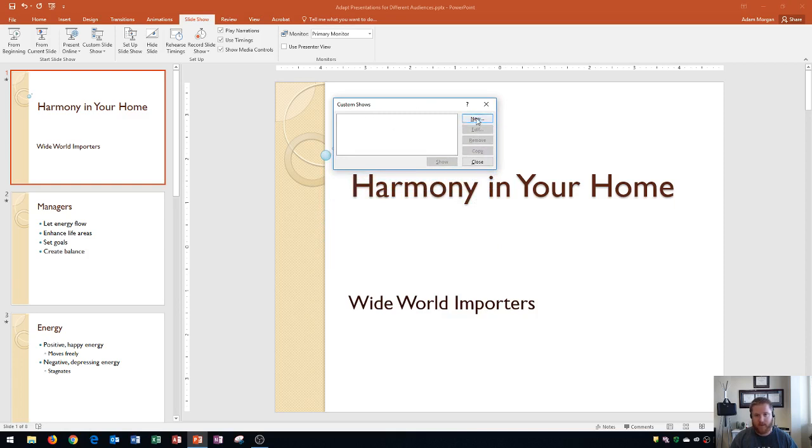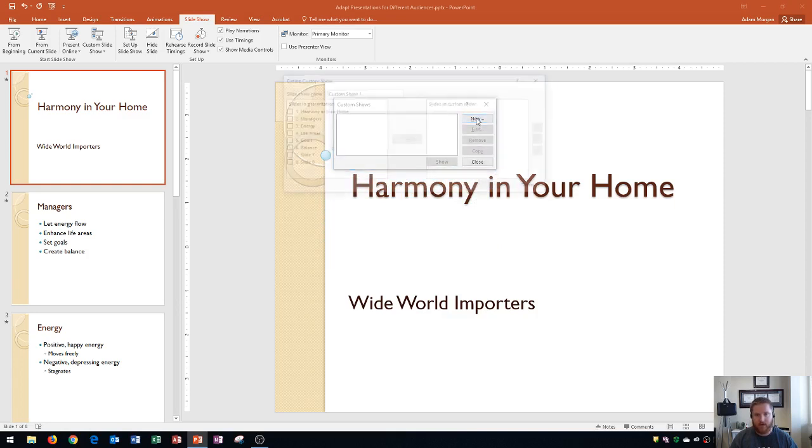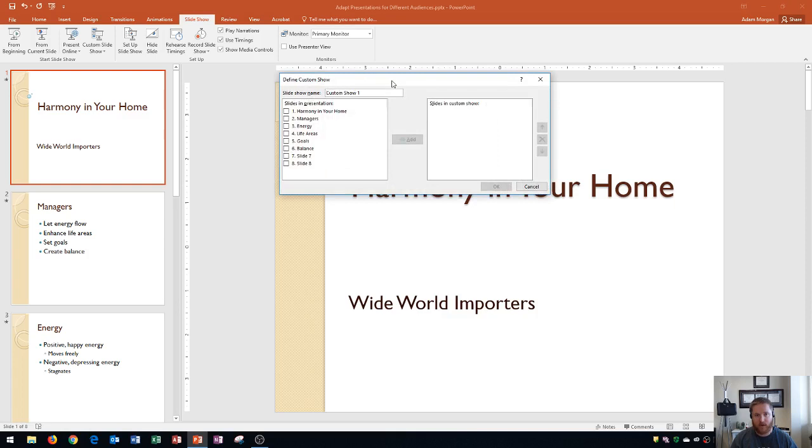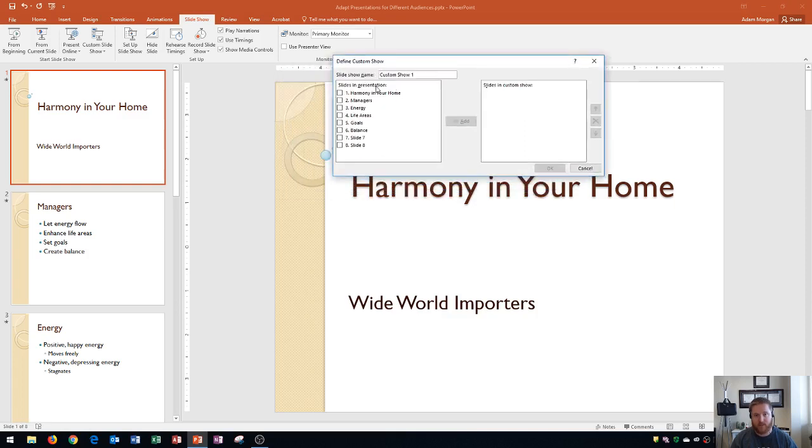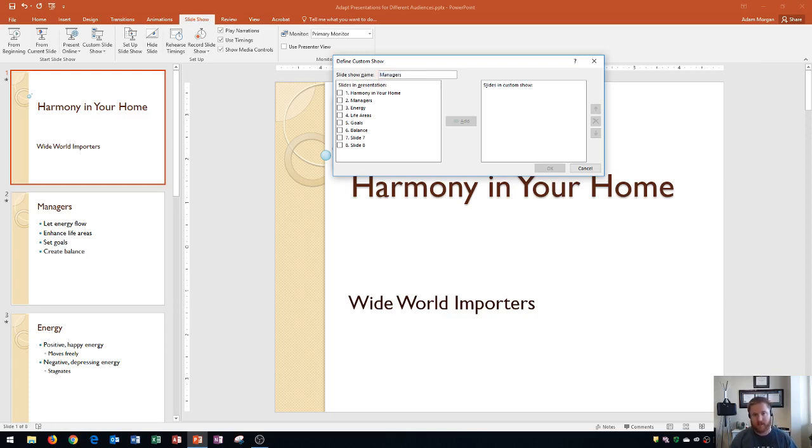So if I go right here to New, I can then name my custom slideshow right here in the Define Custom Show dialog box. If I highlight this, I could then call this one Managers so that I know that this is the presentation that is tailored to the managers.